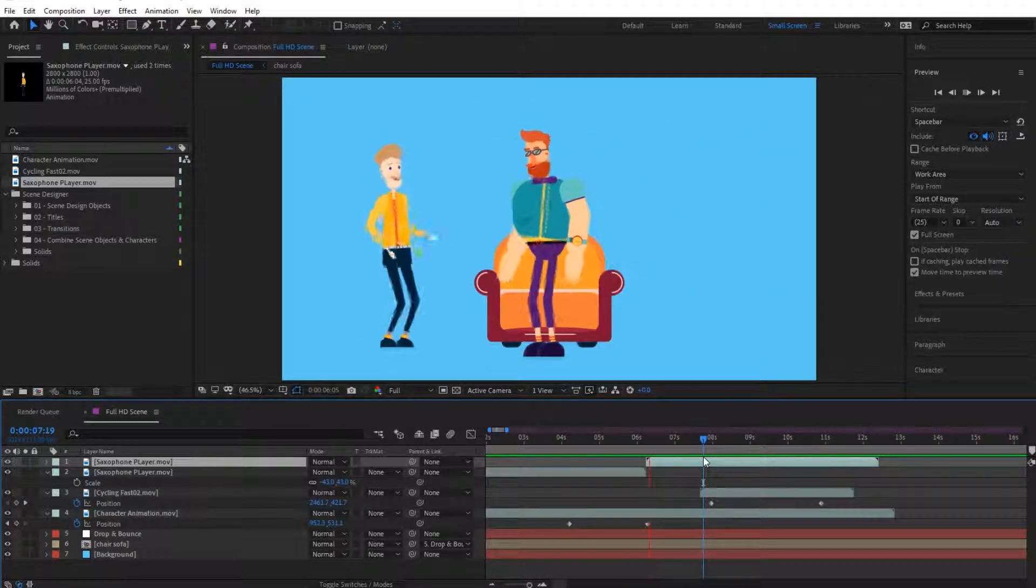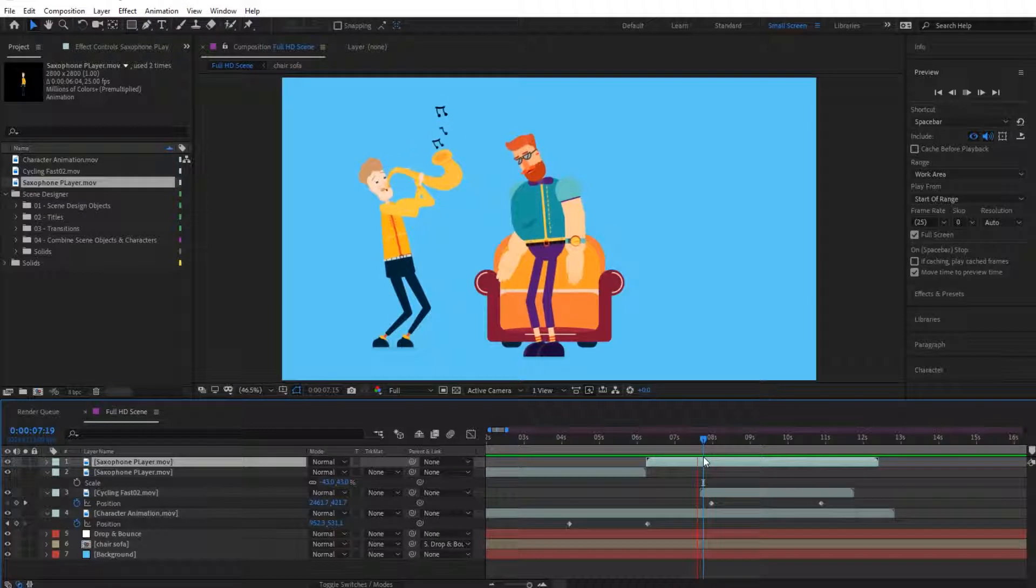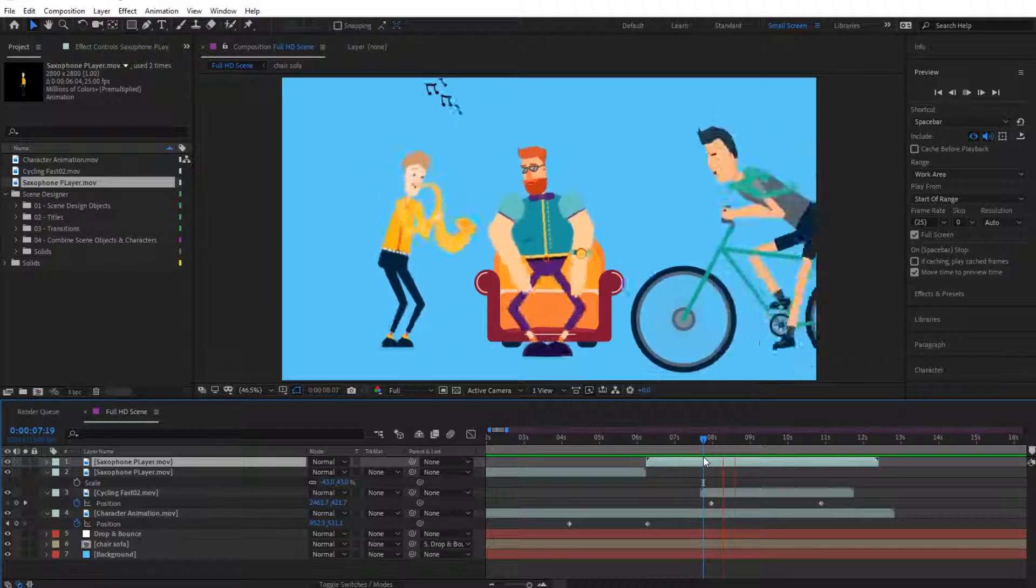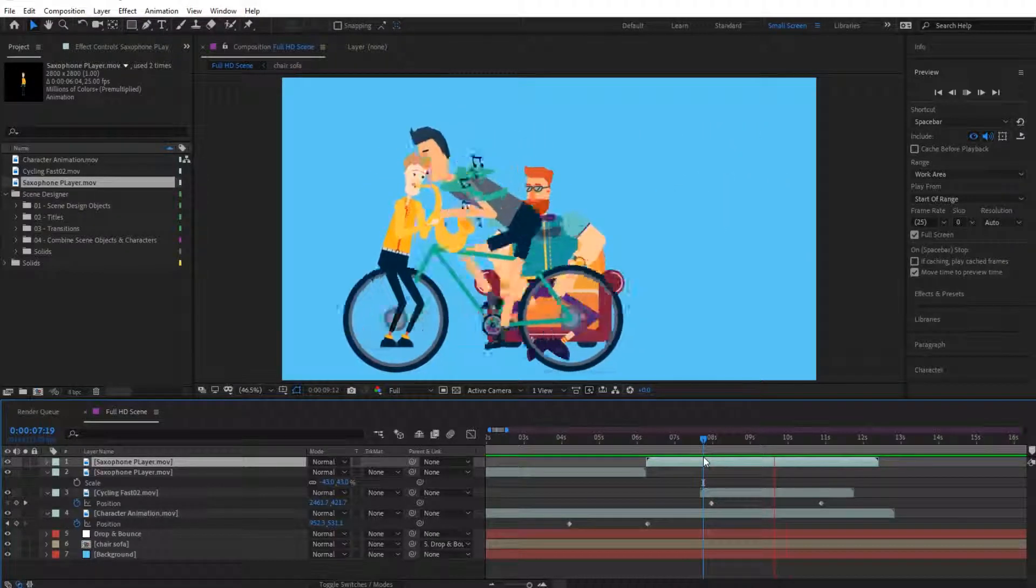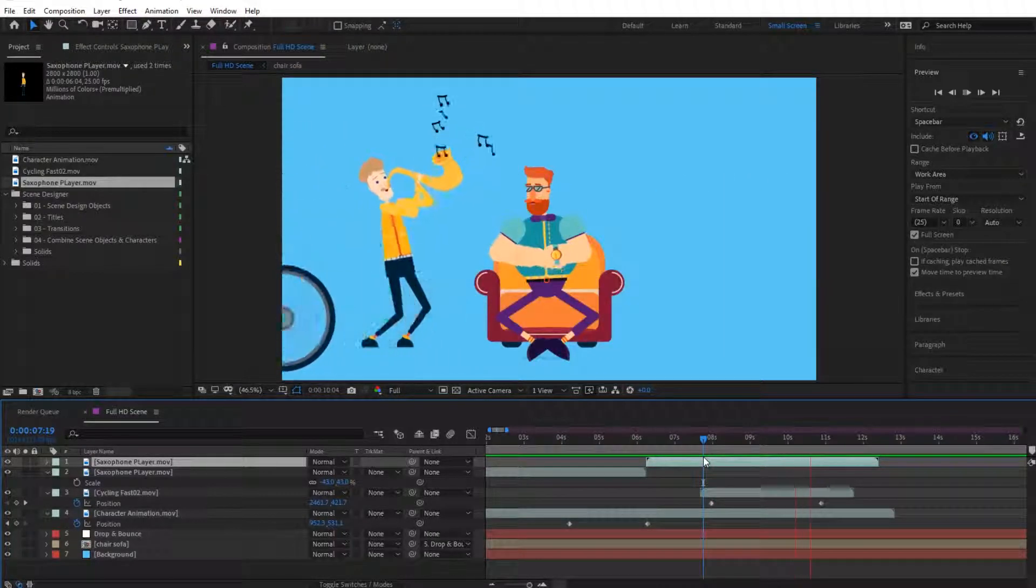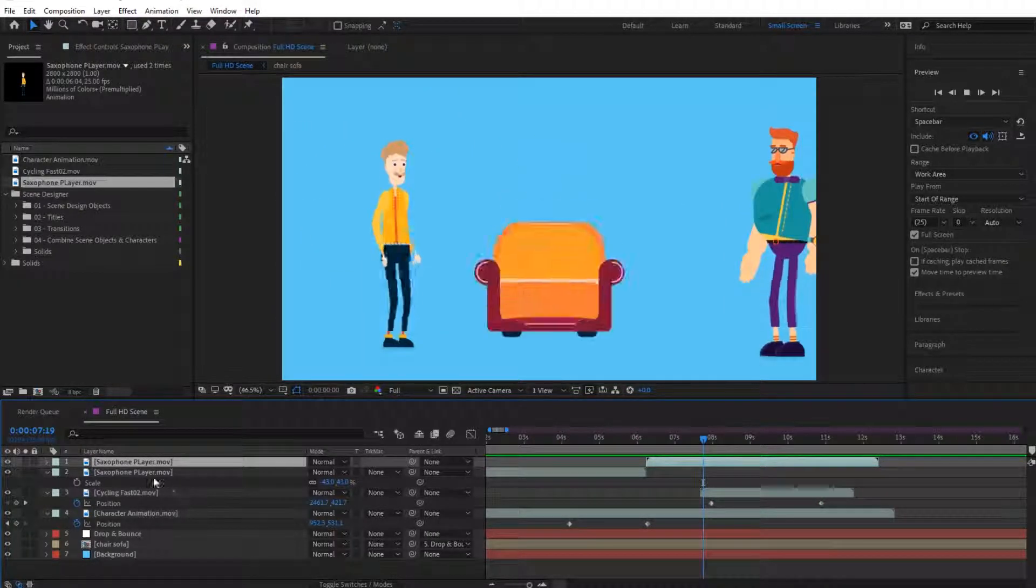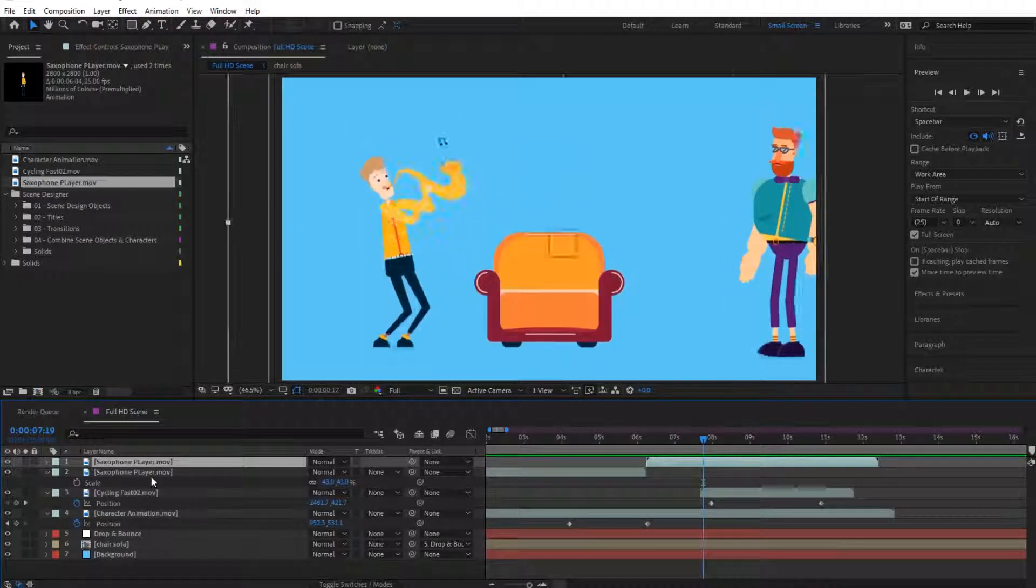As you can see, very nice animation. And we can place this at the back.